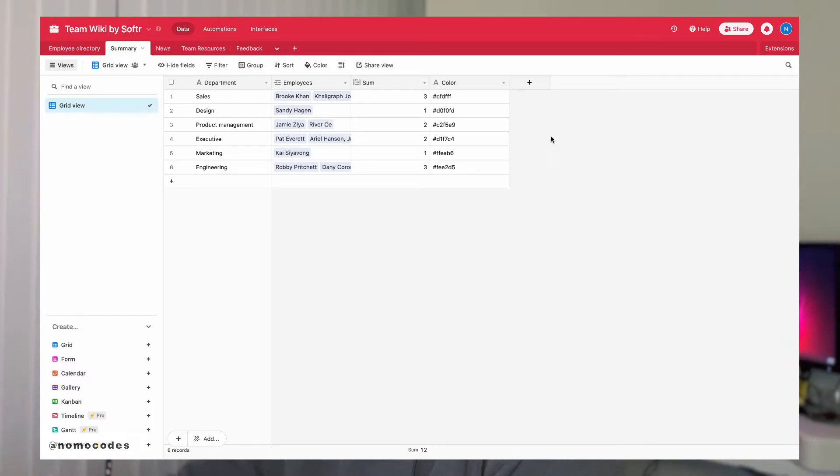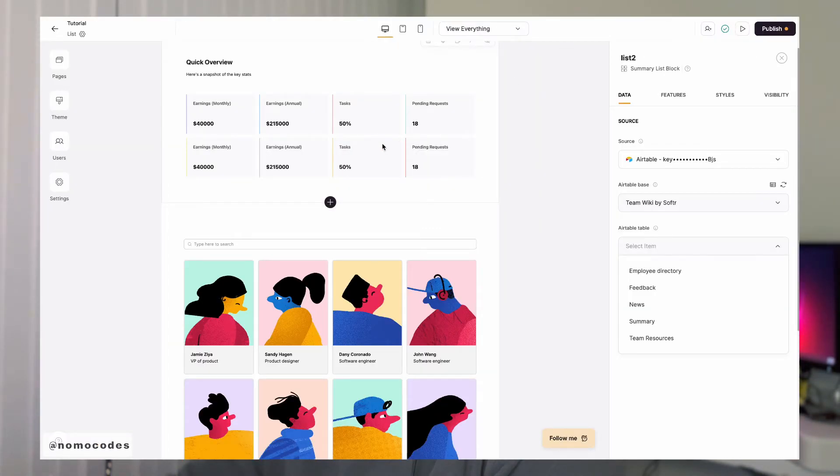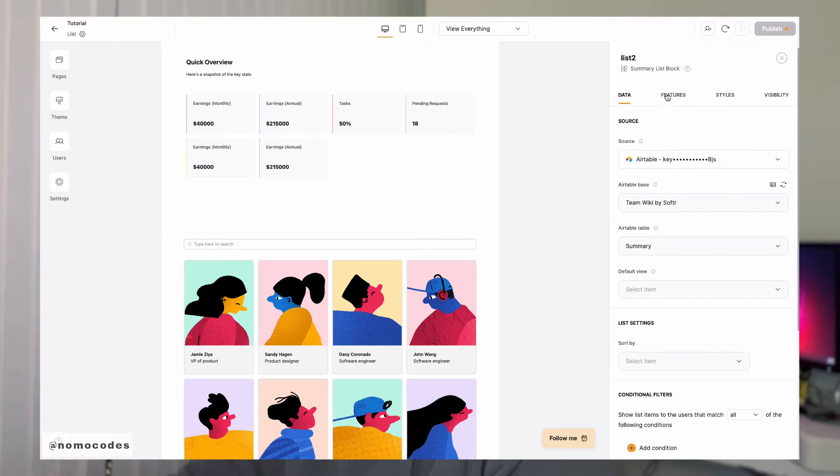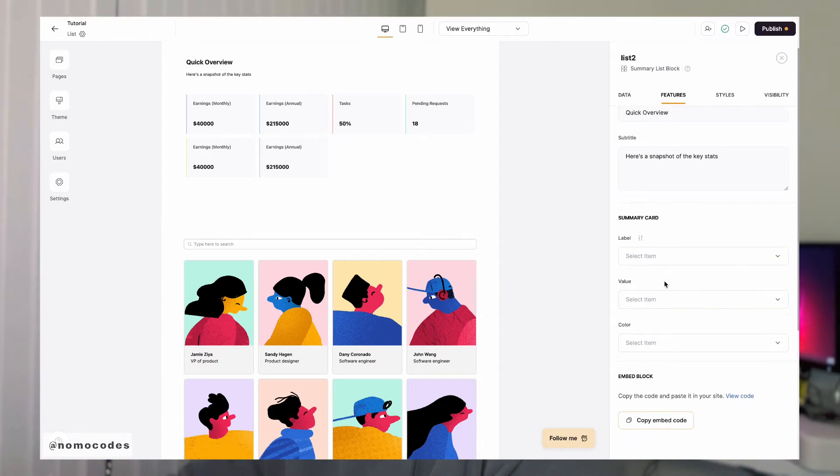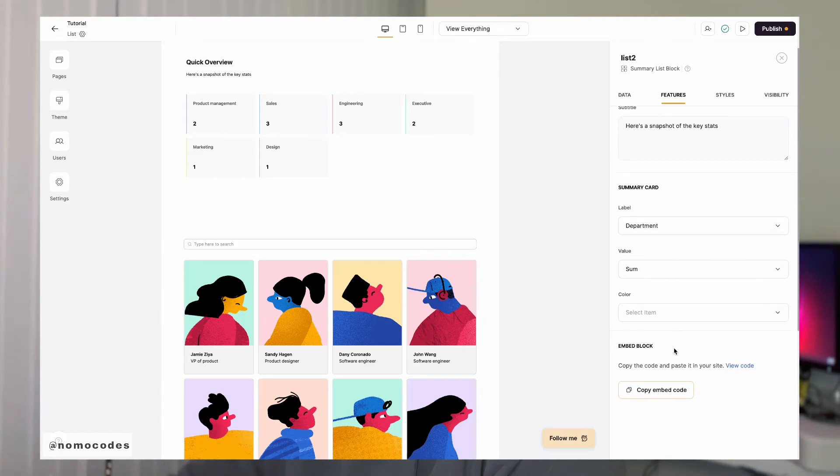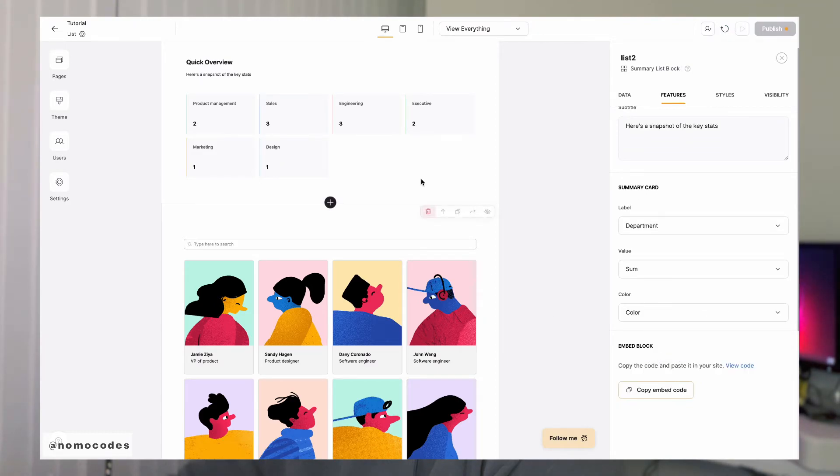Now let's head back to Softer and we will link it to our summary table and head to the features tab and then link the label to our department field, value to our sum field, and then color to our color field.